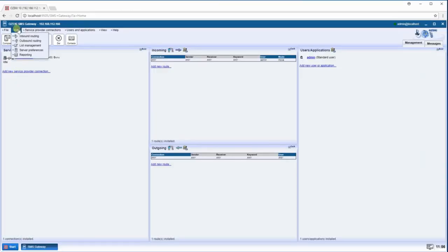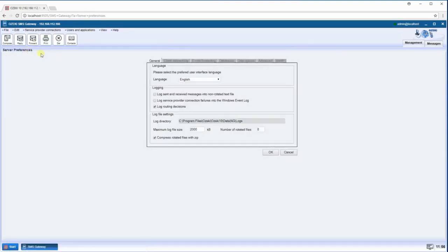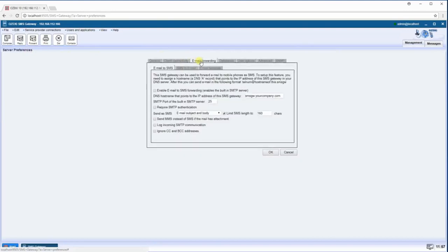Hover over Edit on the top left, then click on Server Preferences. Click on the Email Forwarding tab in the window that appeared. Click on the checkbox next to Enable Email to SMS Forwarding.